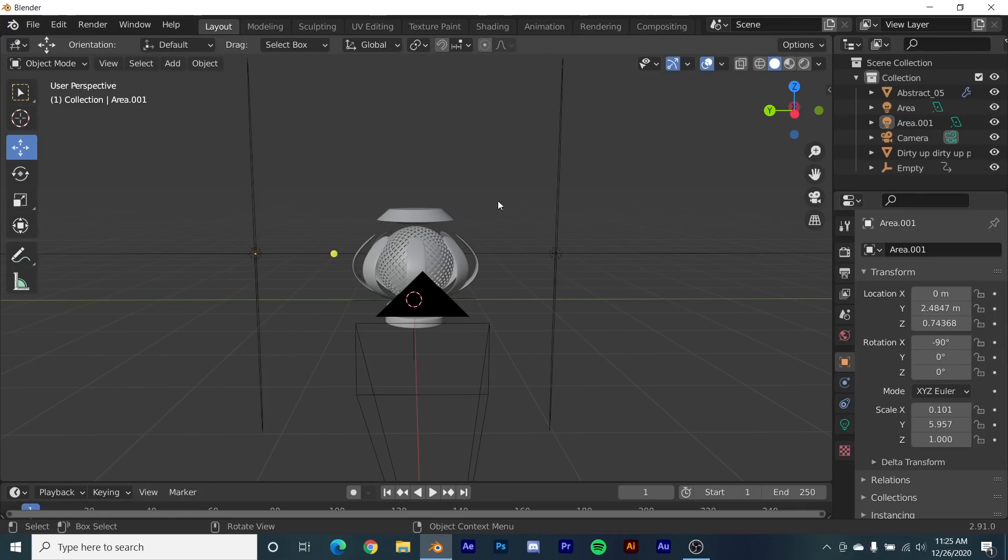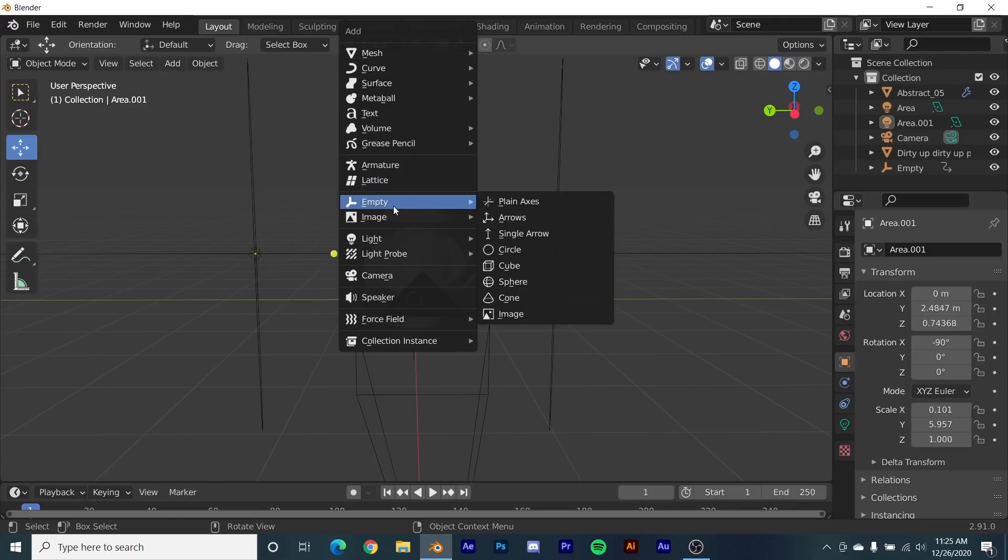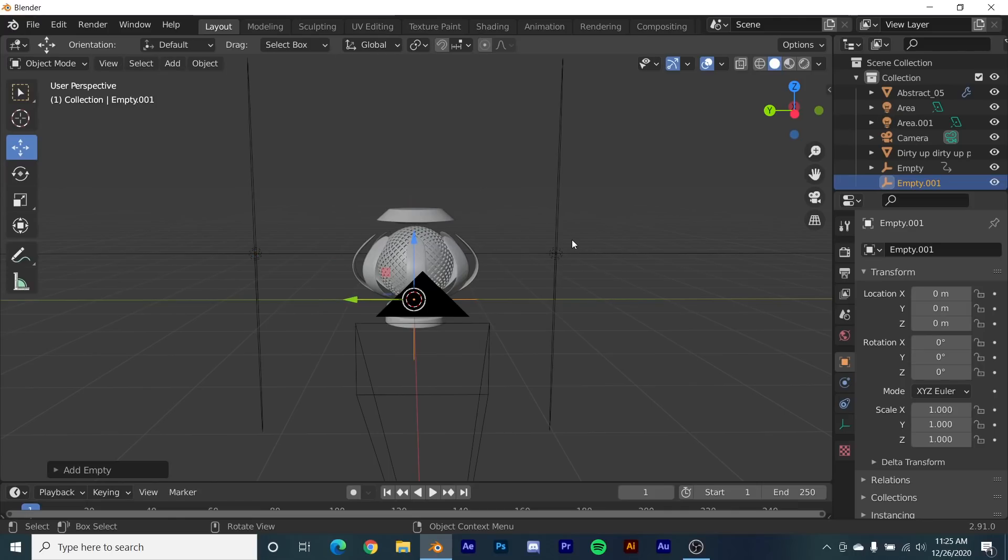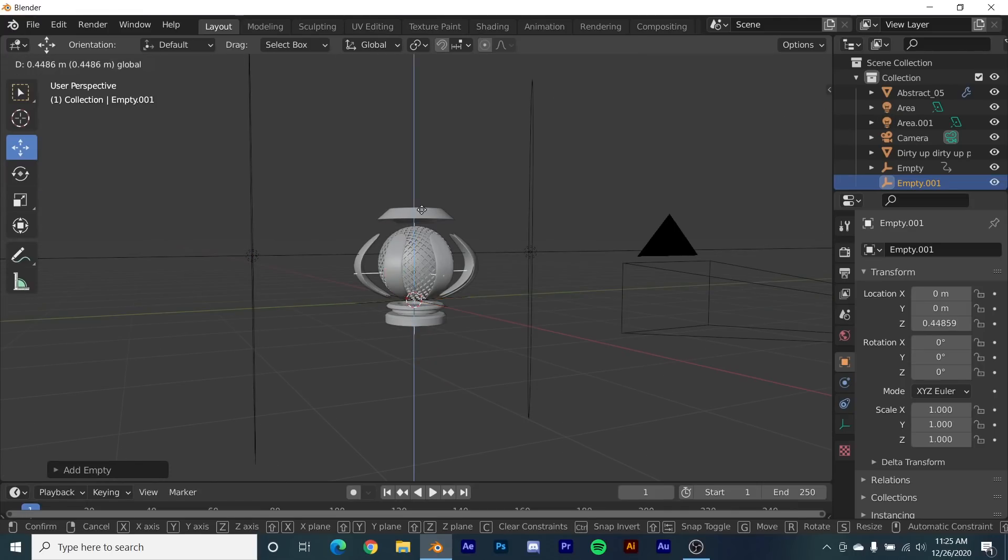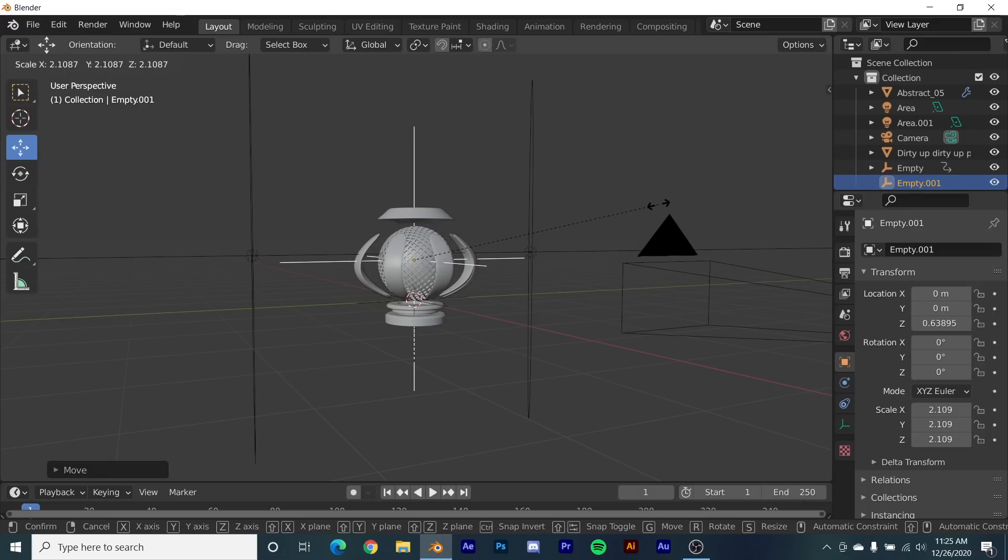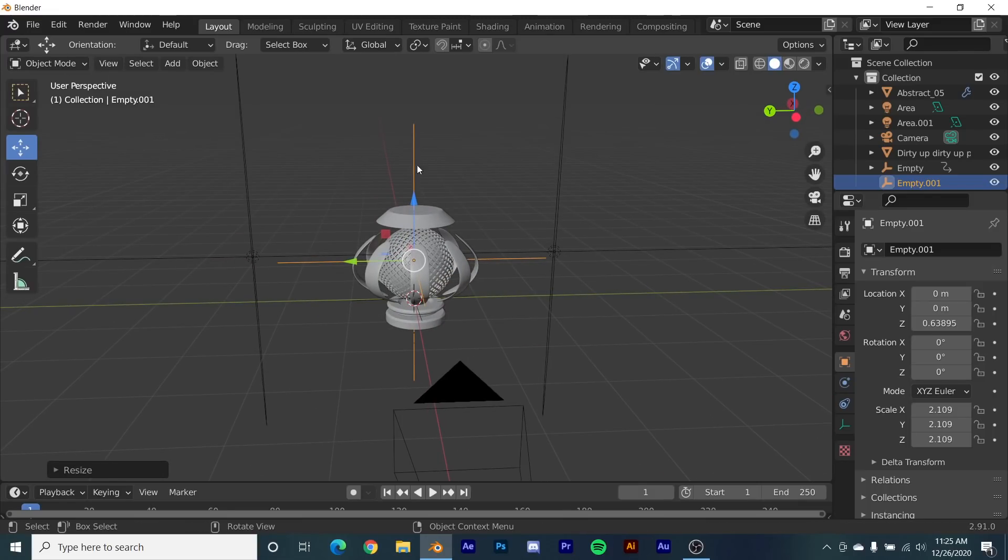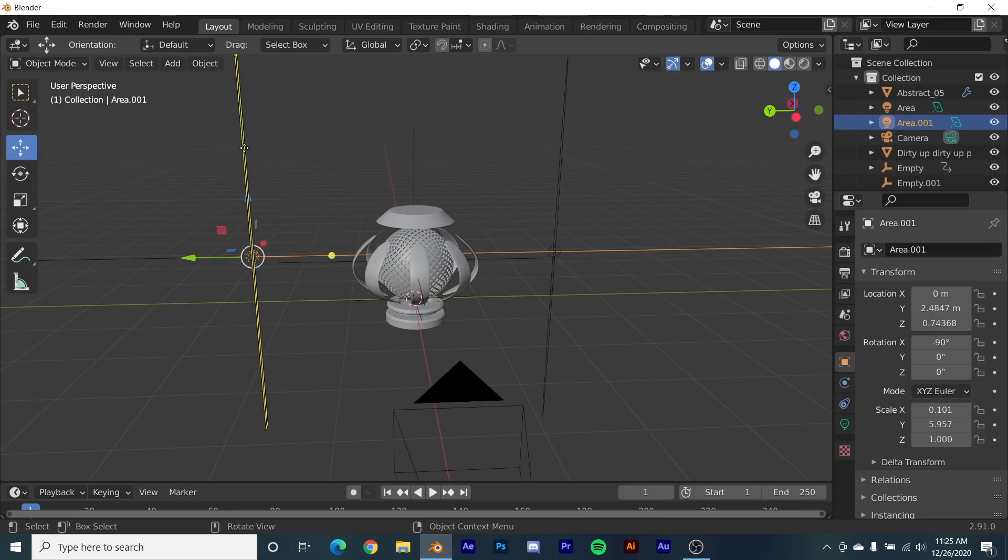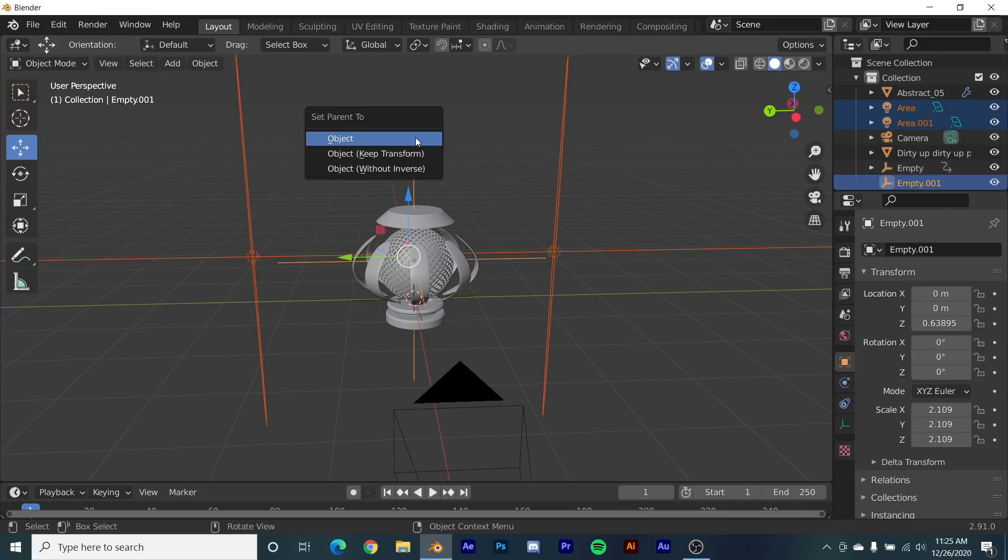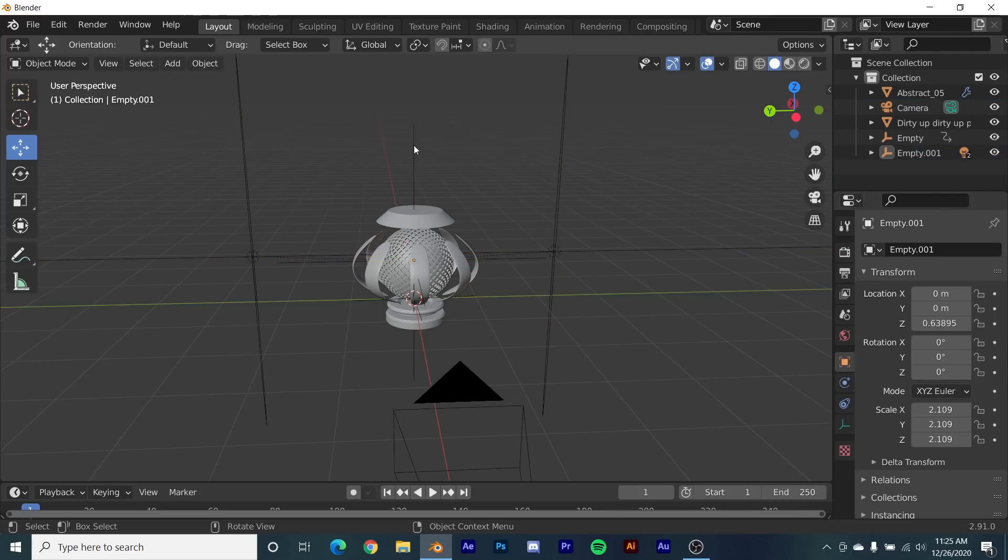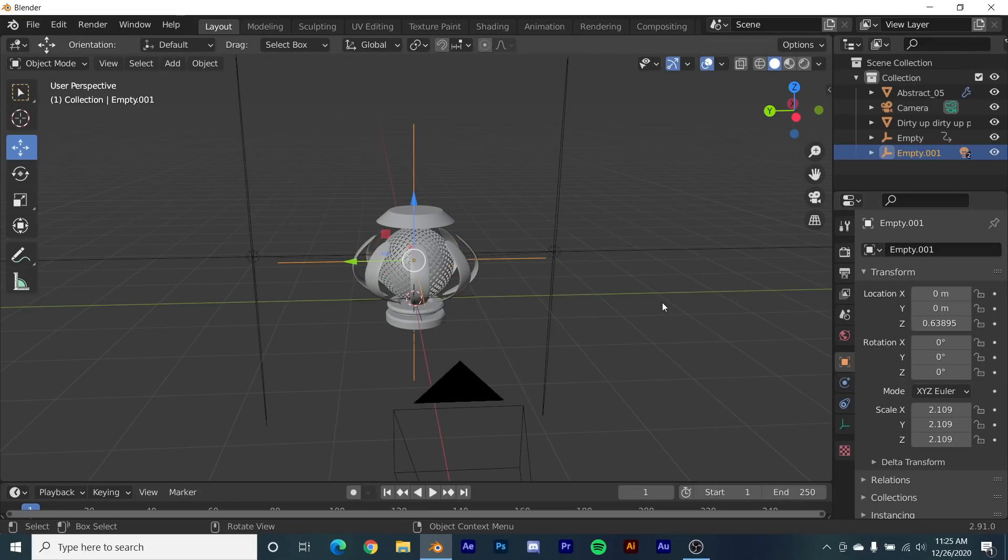And then what I'm going to do now is hit Shift A and get an empty plane axis, then bring it to the middle and scale it up so I can see it just like that. So what I'm going to do now is click this light, hold down Shift, and then click the empty. Hit Control P, that's going to parent the object, and then click object. So now this empty is going to control these lights.